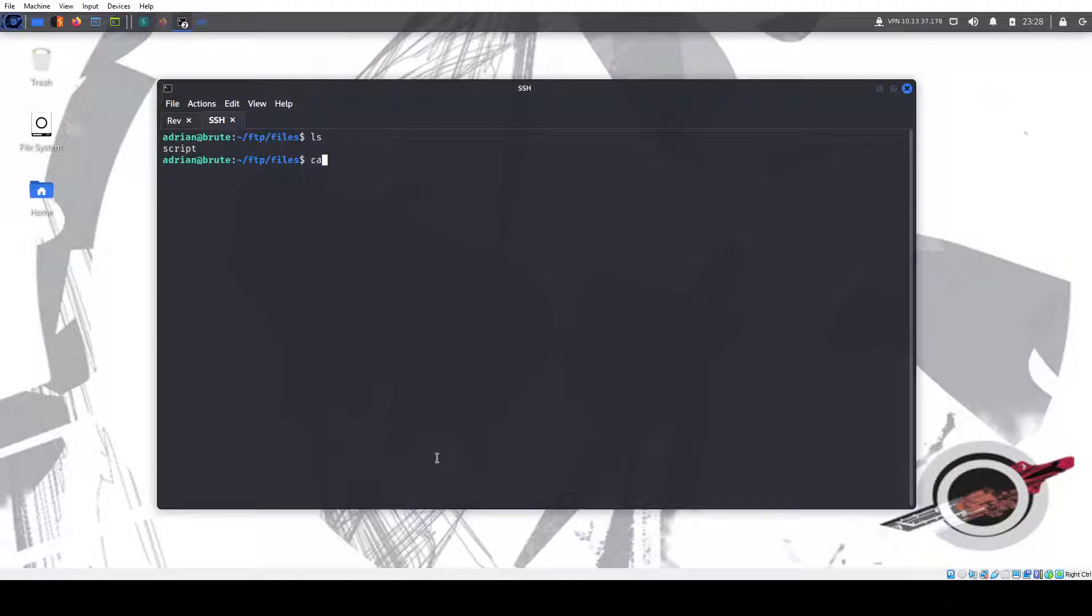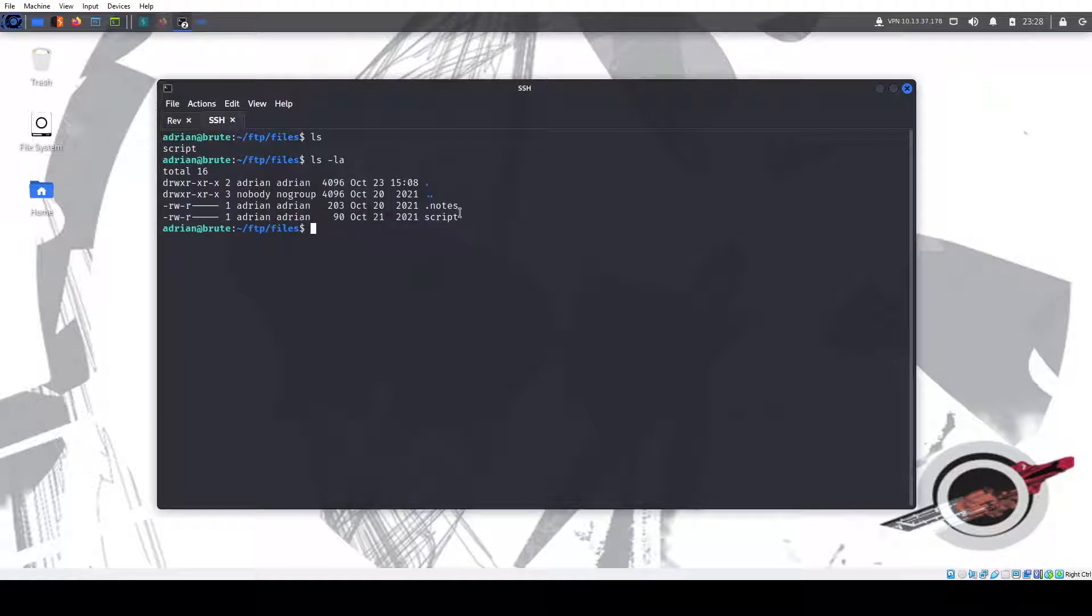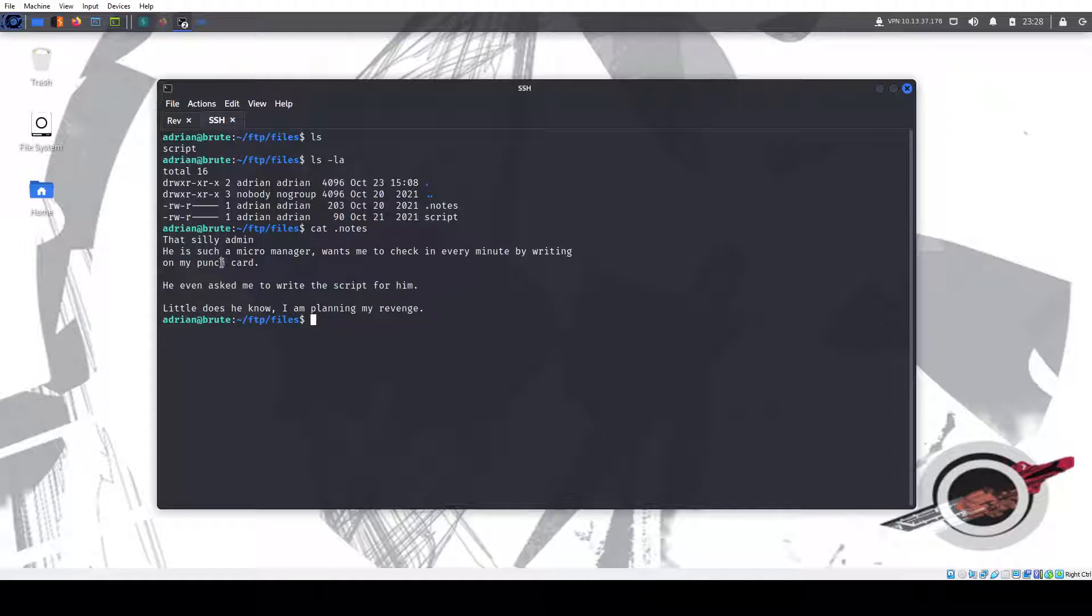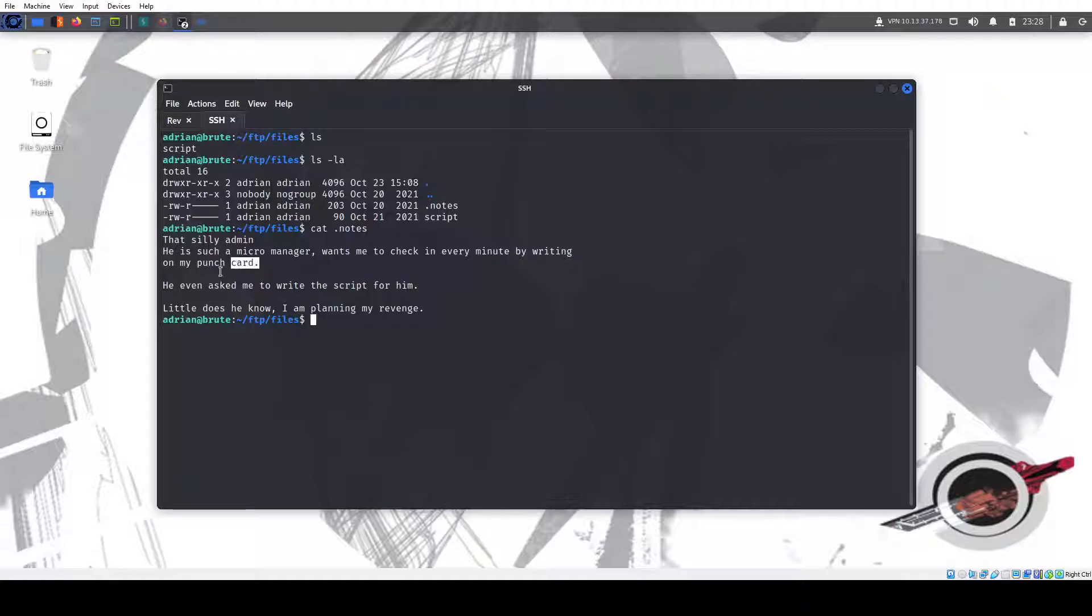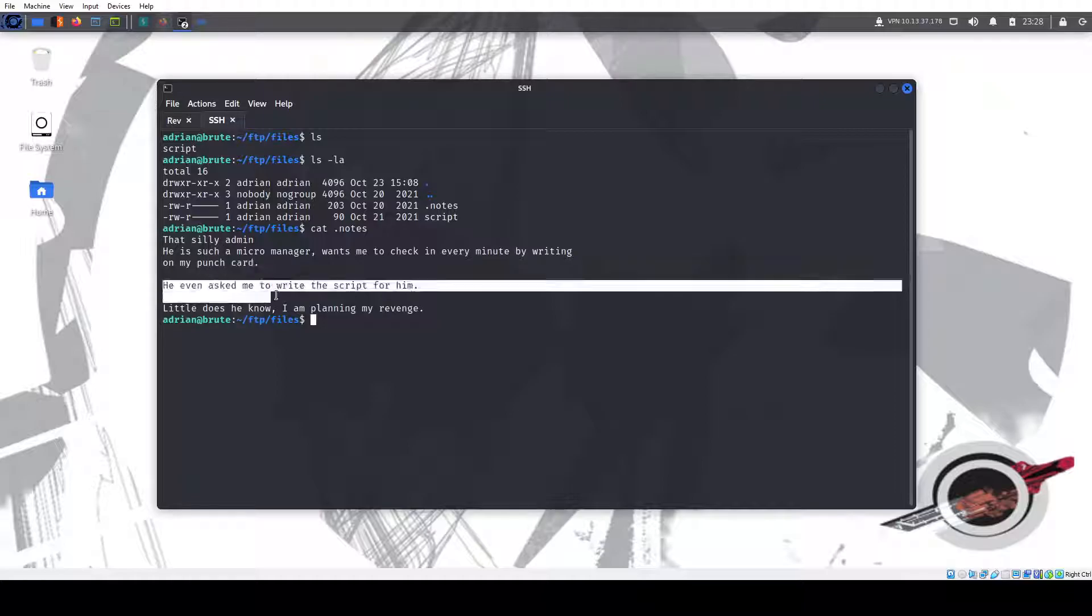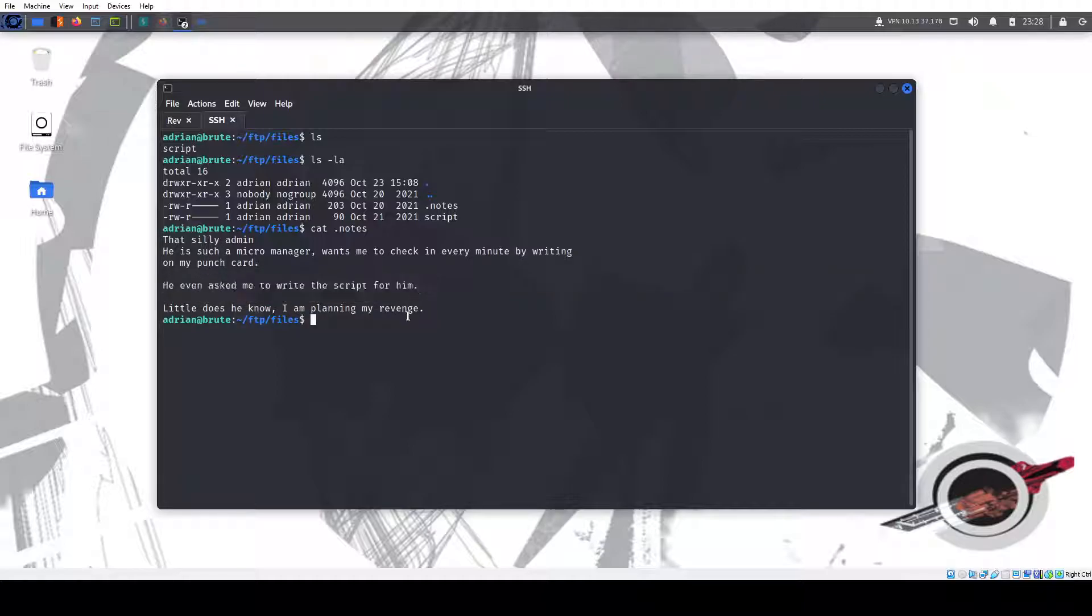Files. Script. So what's this? So actually ls -la. So let's look at that notes folder. So that silly admin, he's such a micromanager, wants me to check in every minute. So that's a big hint. By writing on my punch card. Okay, we know that. He even asked me to write the script for him. Which script? We do have a script file here. Little does he know, I'm planning my revenge.